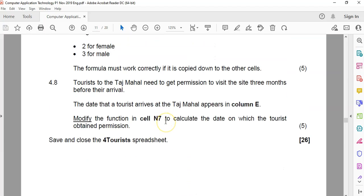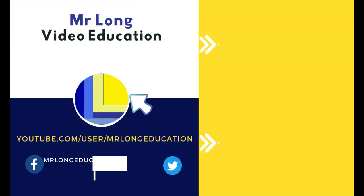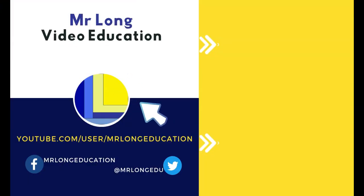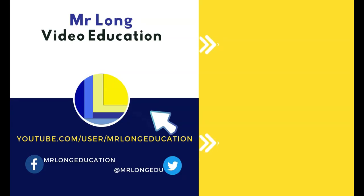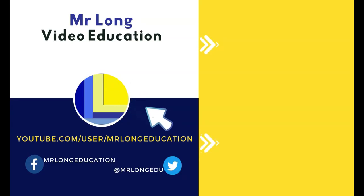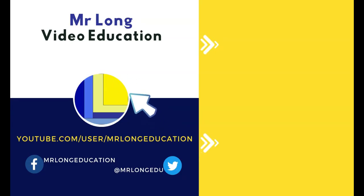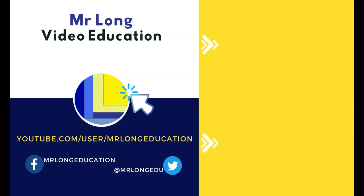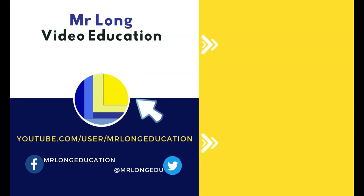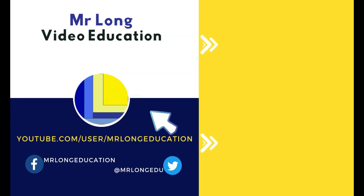That's all the Excel for this exam paper. Do us a favor by clicking on that subscribe button. Leave a like, leave a comment. We'd love to hear from you. And look at our playlist for maybe some more information on Excel, or Access, or Word, or even HTML. And remember, don't do it the long way. Do it the Mr. Long Way.